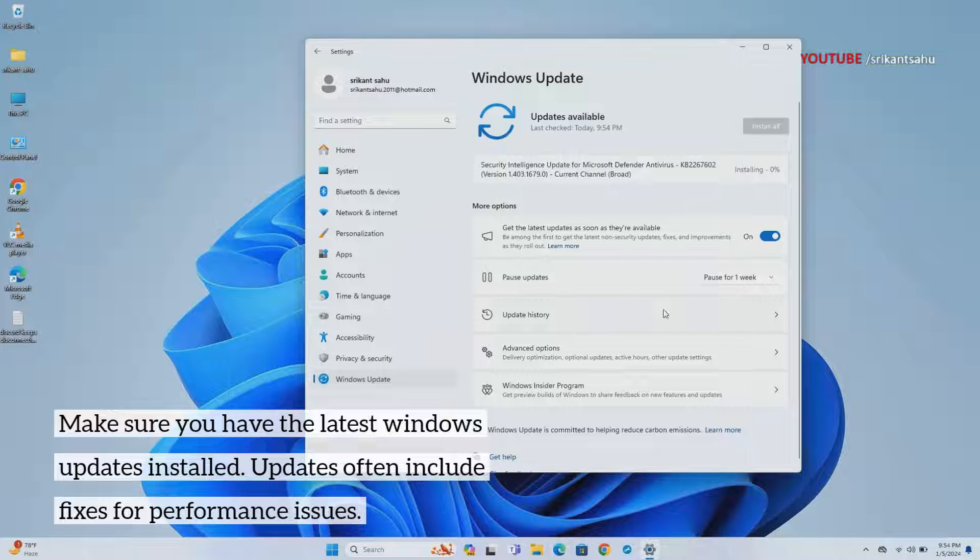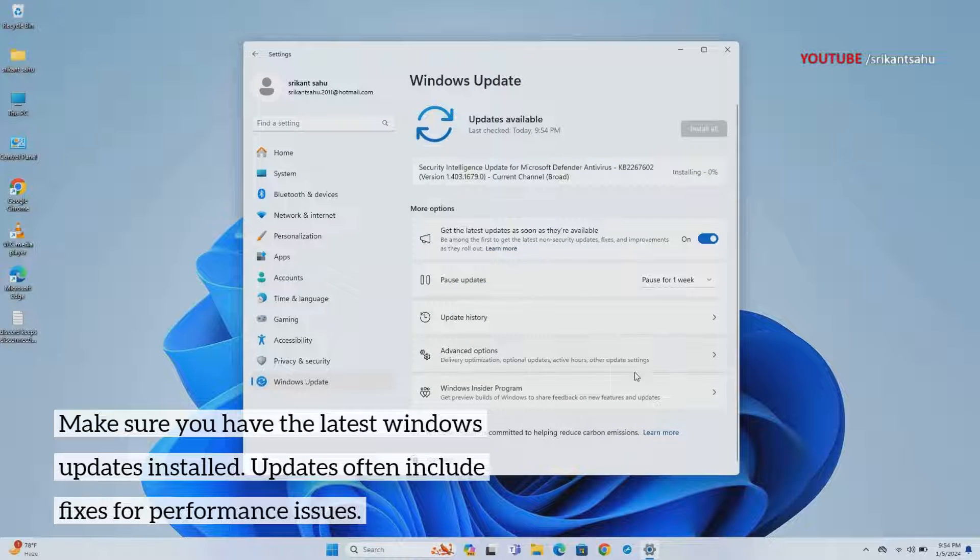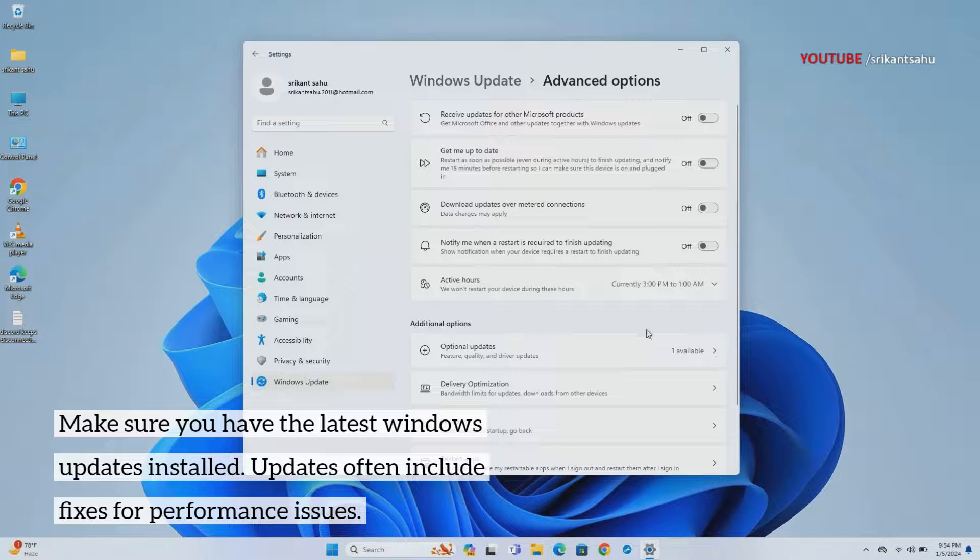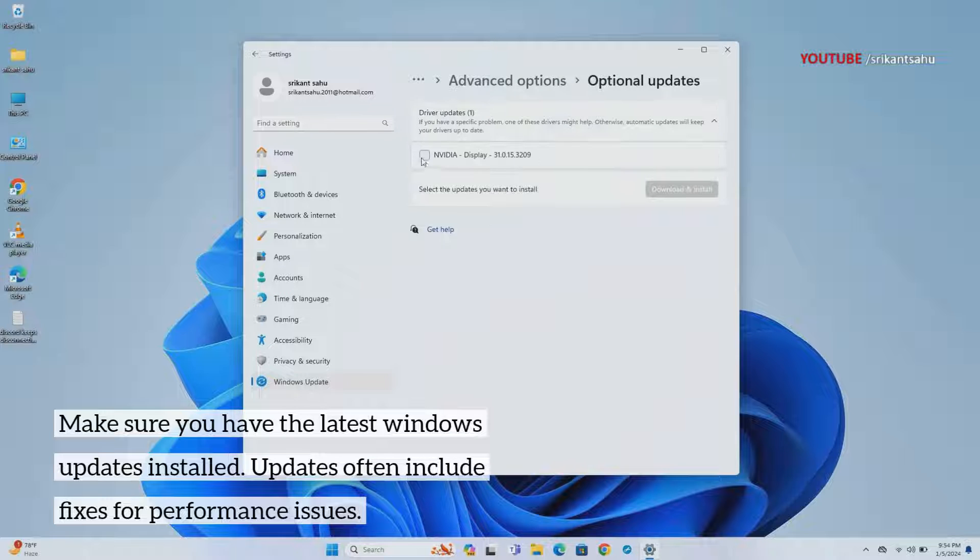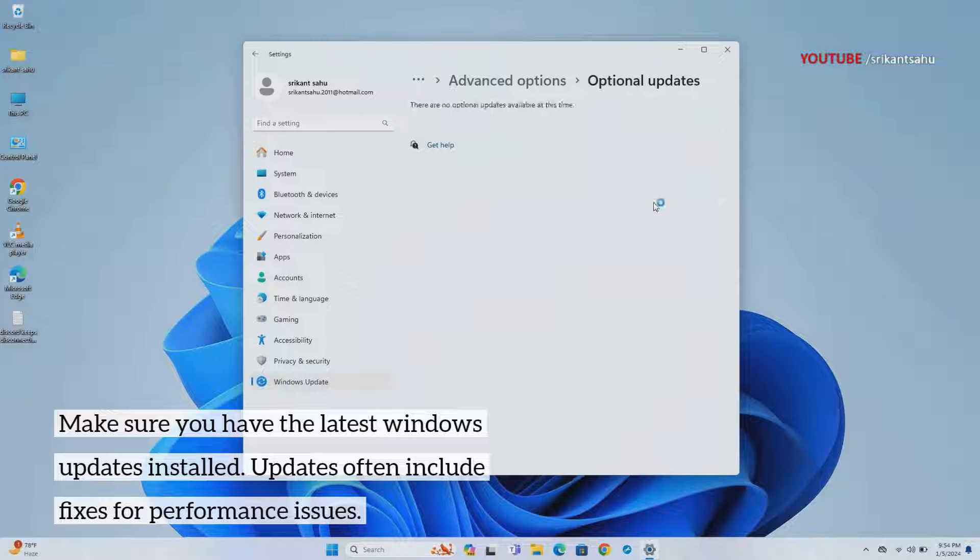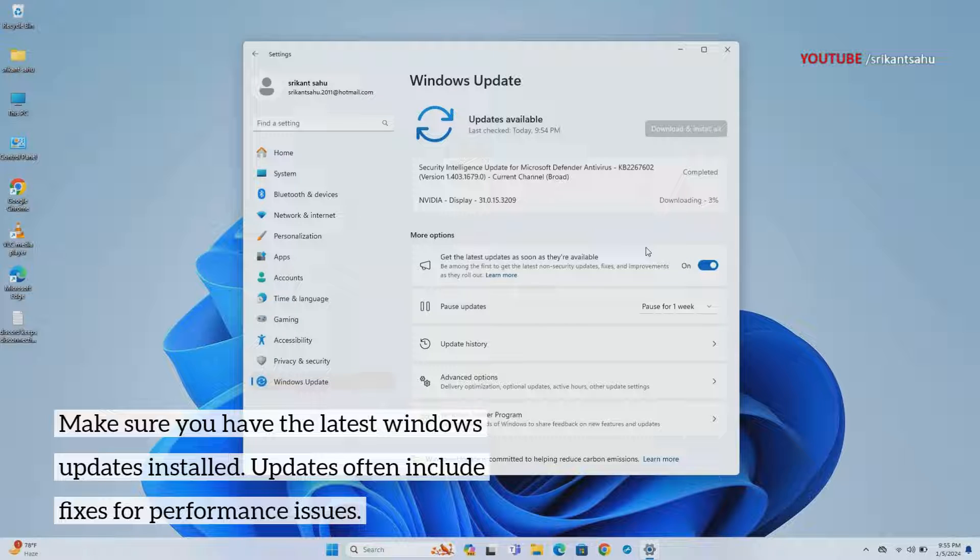Open Settings, then Windows Update, and hit Check for Updates. In addition, go to Advanced Options then Optional Updates. If any optional Windows updates or driver updates are available, check mark next to it and allow them to download and install.